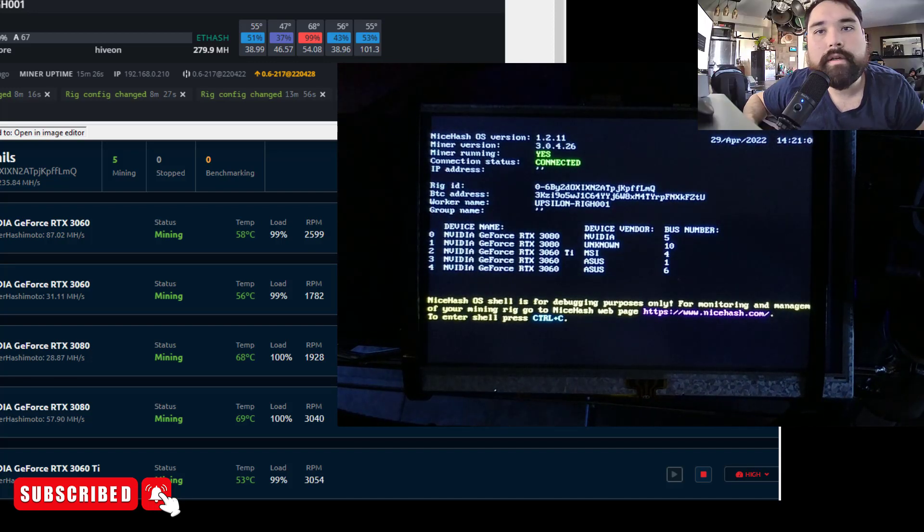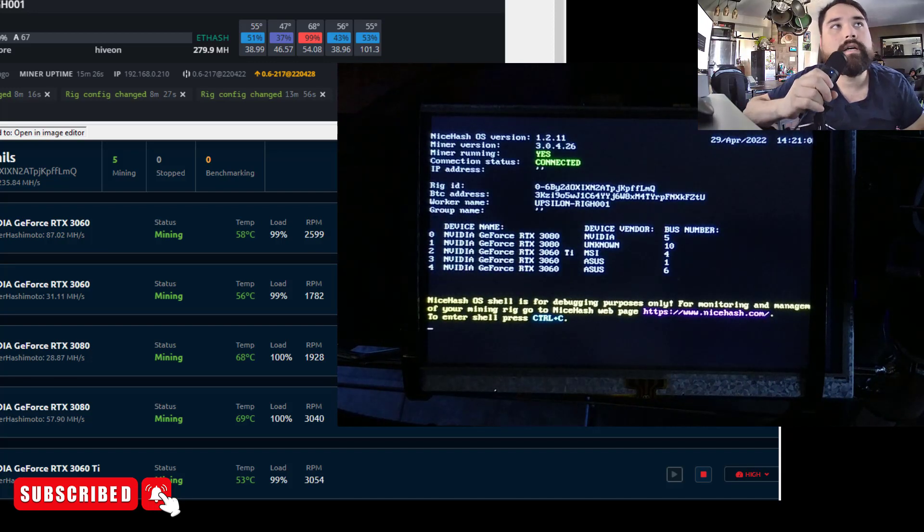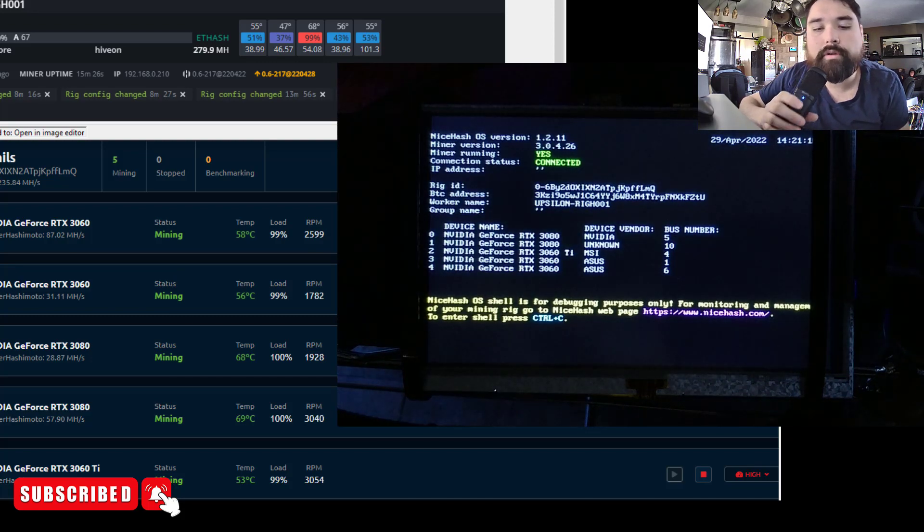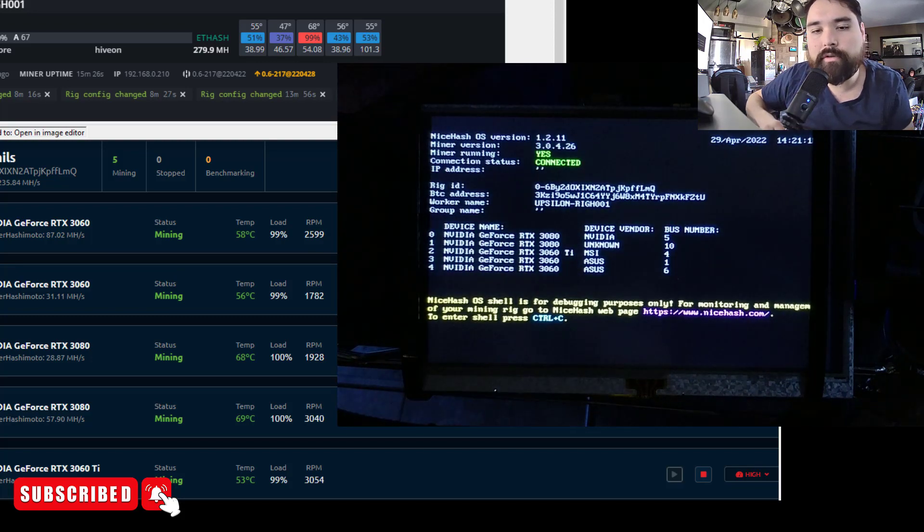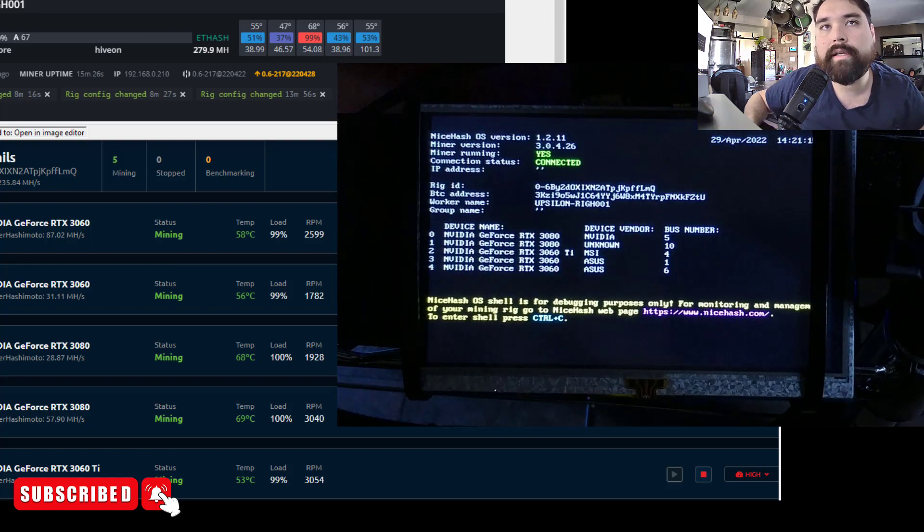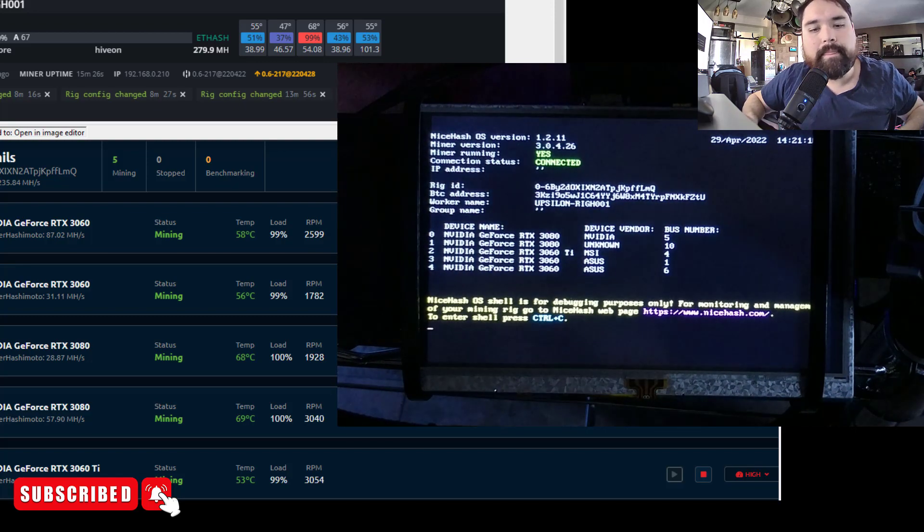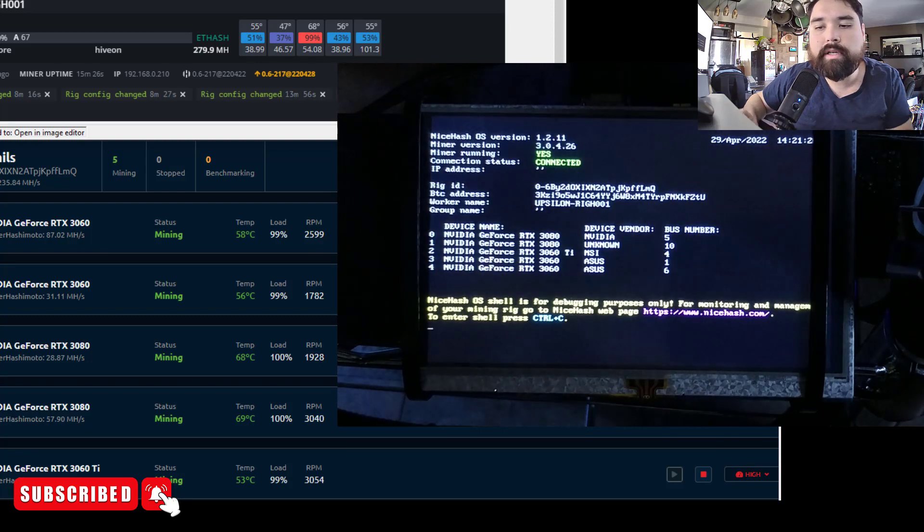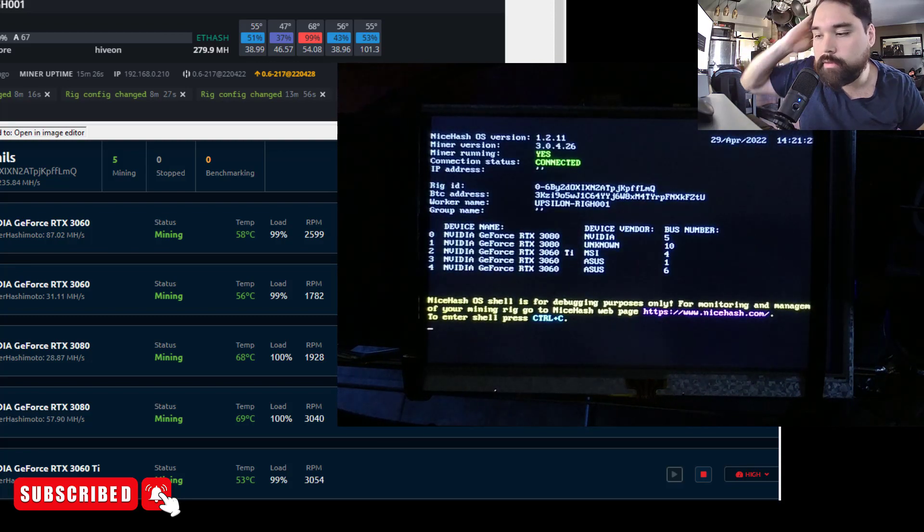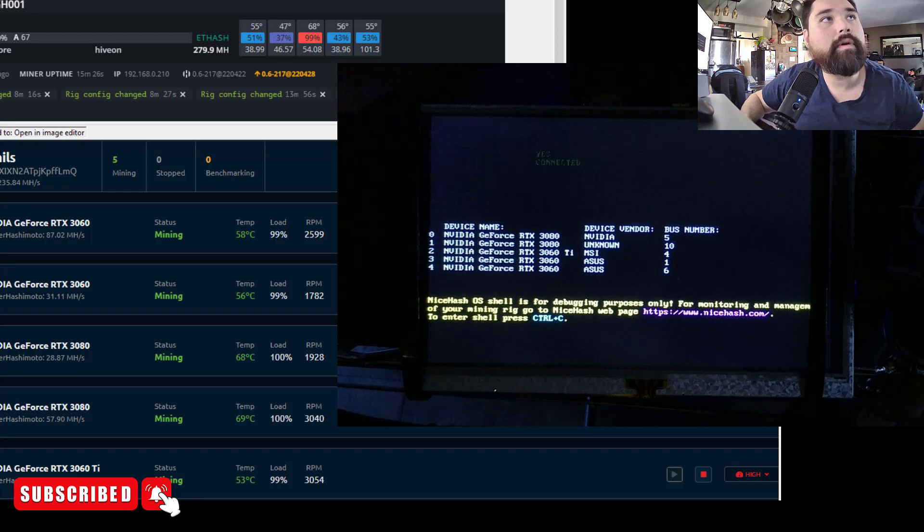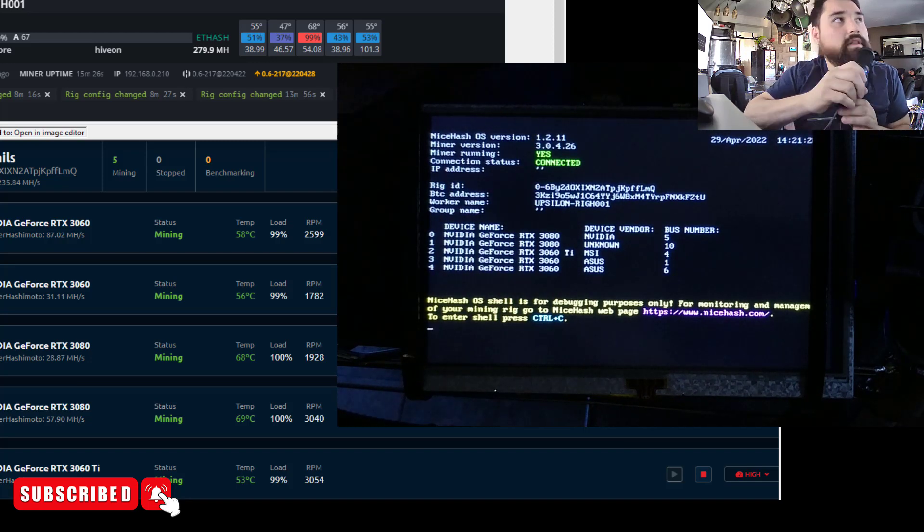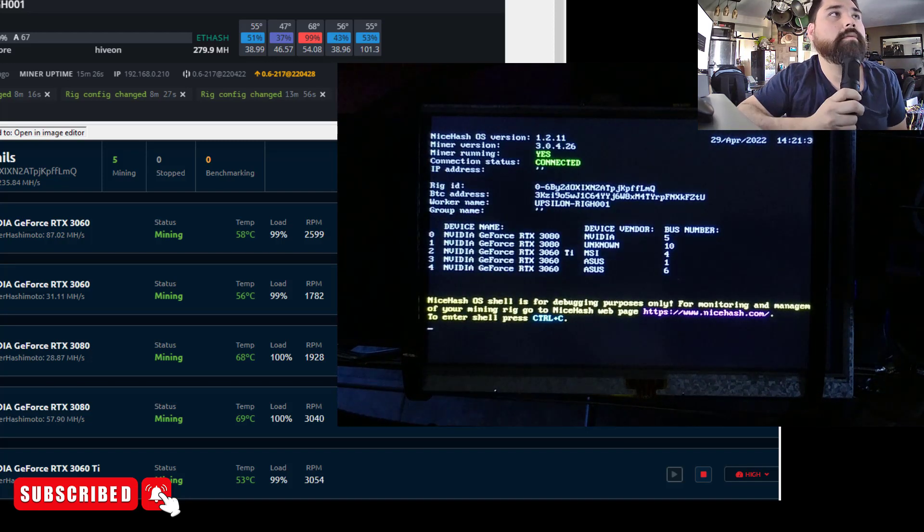All right guys, so we got NiceHash OS booted up. It took a couple tries. Make sure you get the configuration right. Make sure you put the network name and the SSID and key, which would be the password. I had some issues with the WiFi, so I ended up just kind of connecting an Ethernet cable to the rig to try it that way.